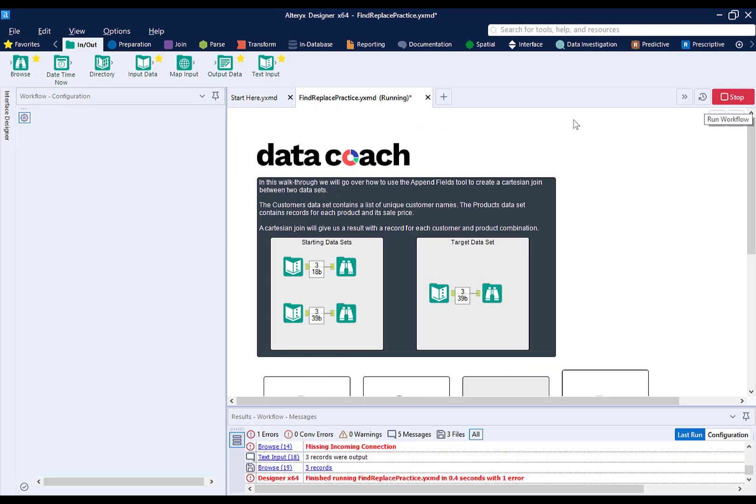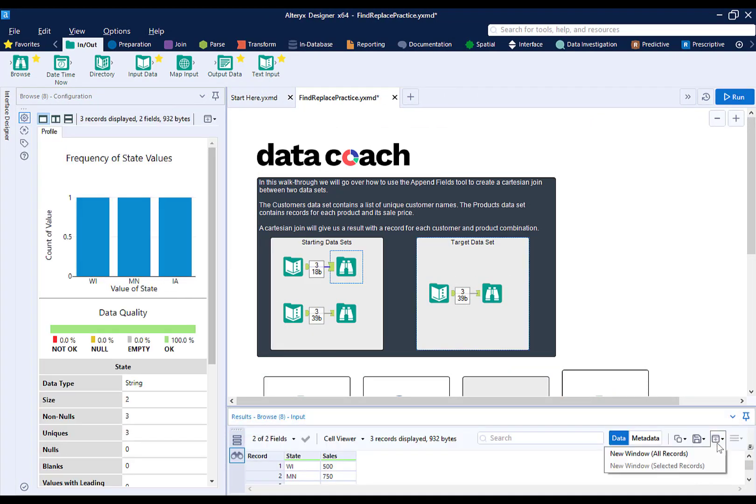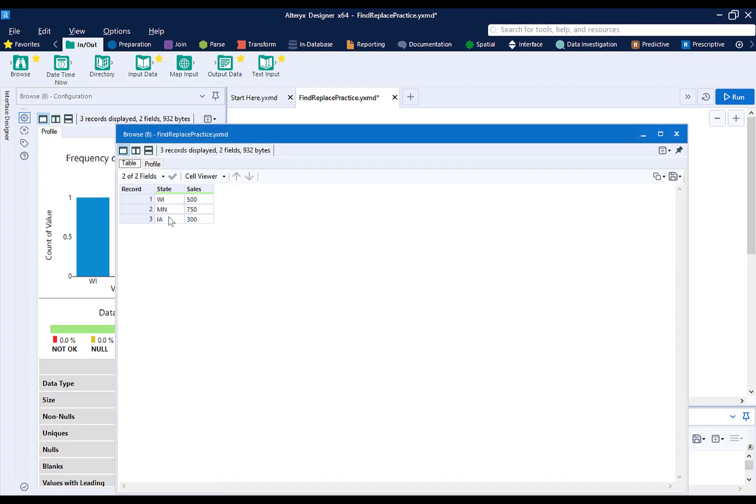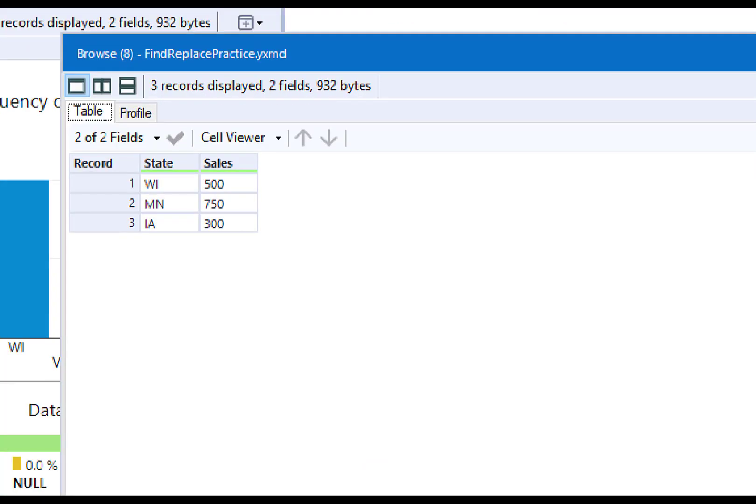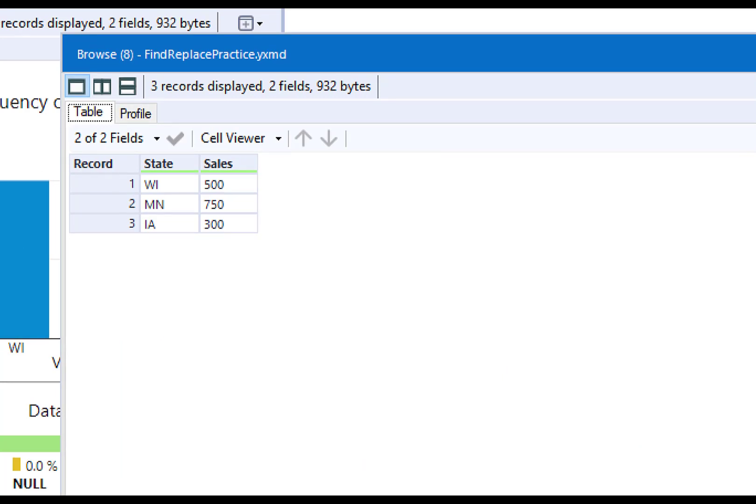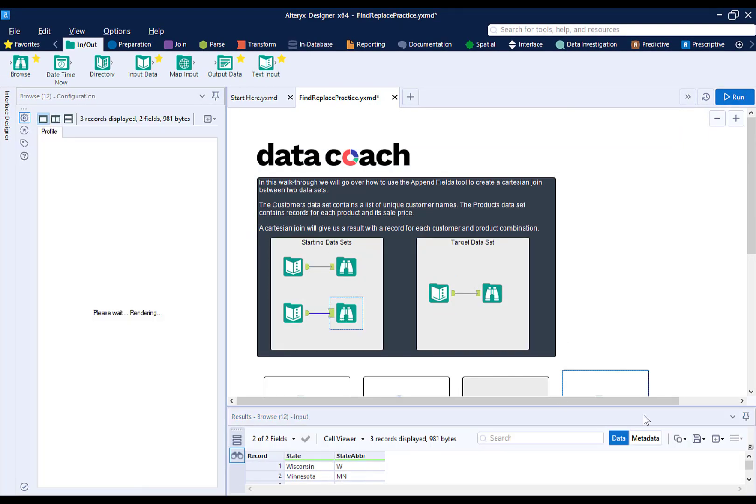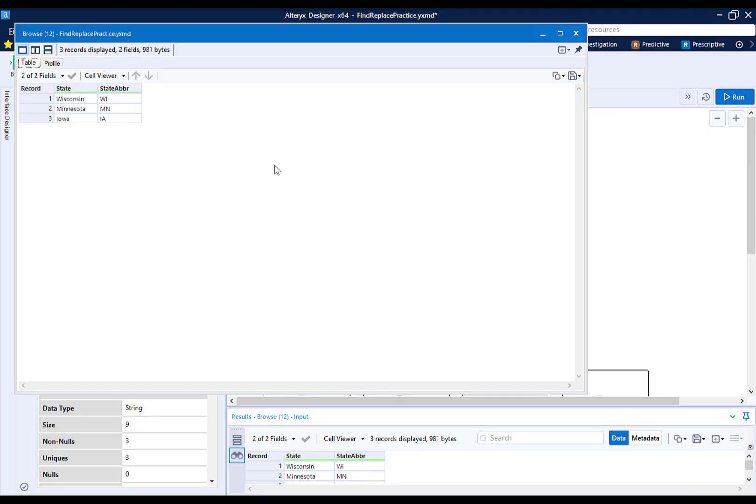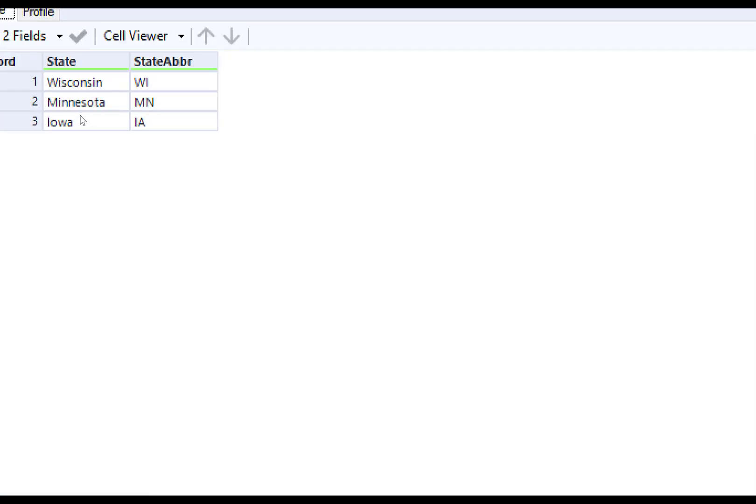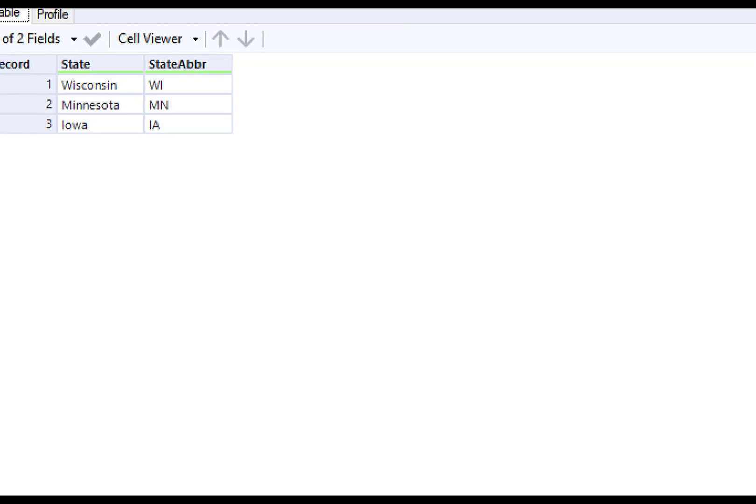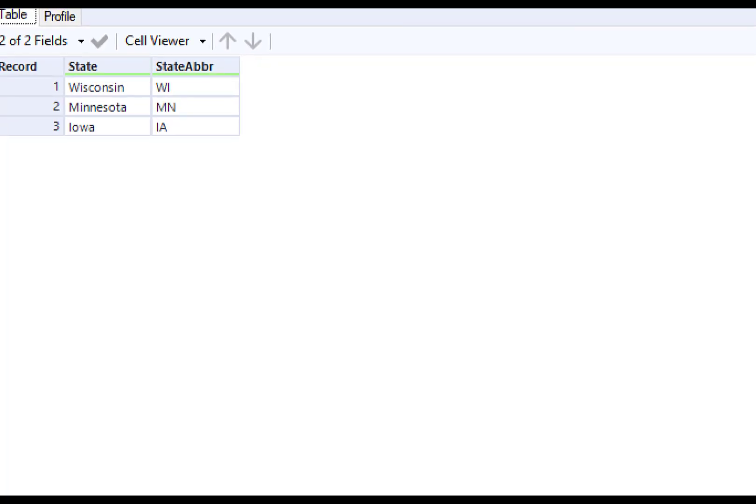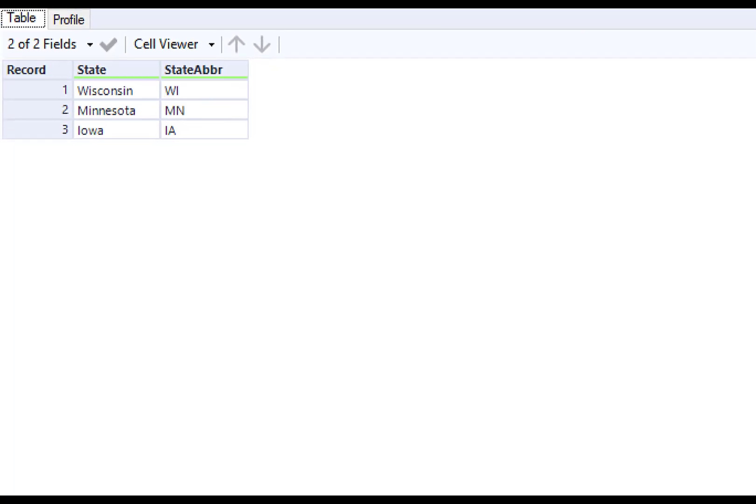Let's take a look at our primary data set. We have state and sales, but there's a small issue. The state's names are abbreviated. I want to have full names. Luckily, in a secondary data set, I have state name and state abbreviation. I can use this to look up the full state name based off of the abbreviation.